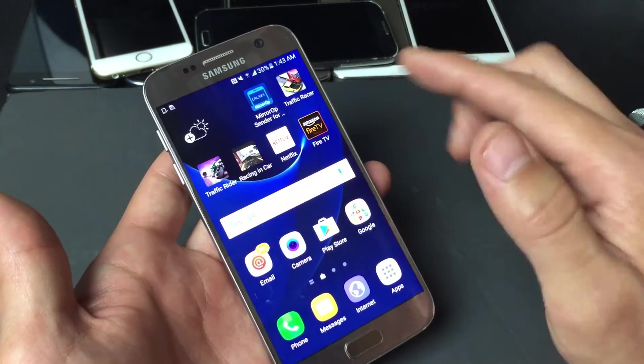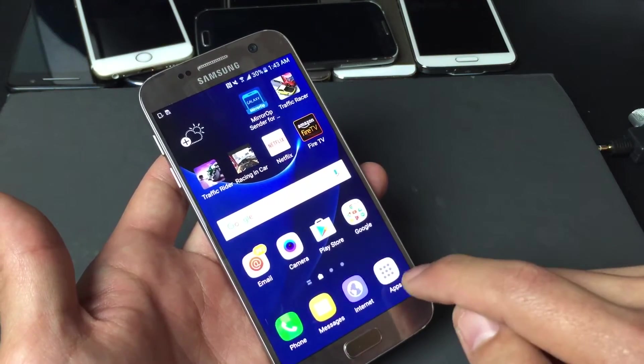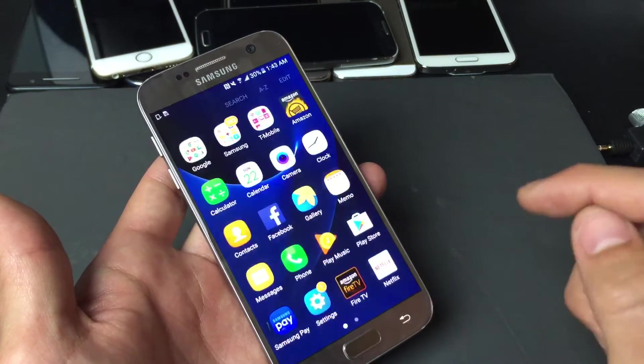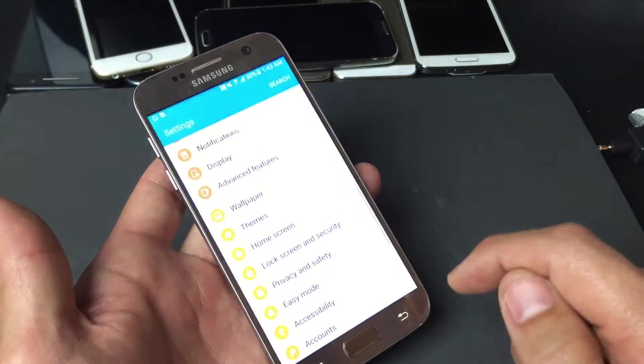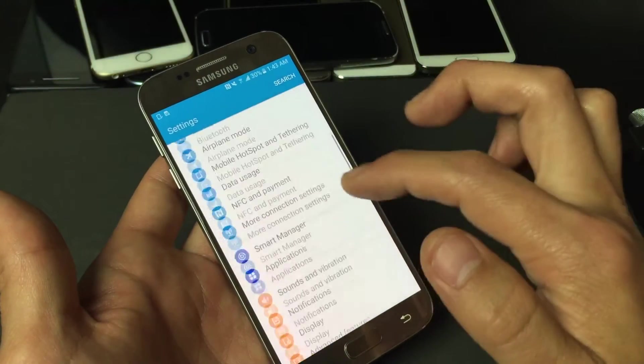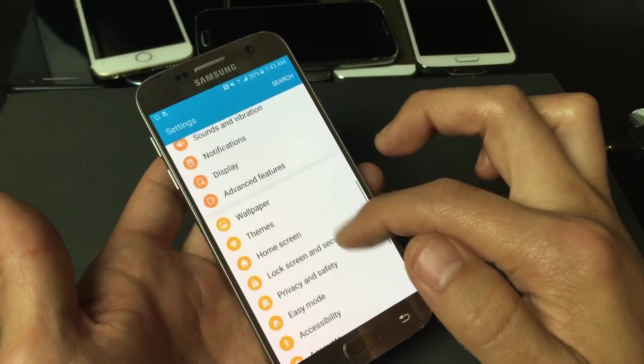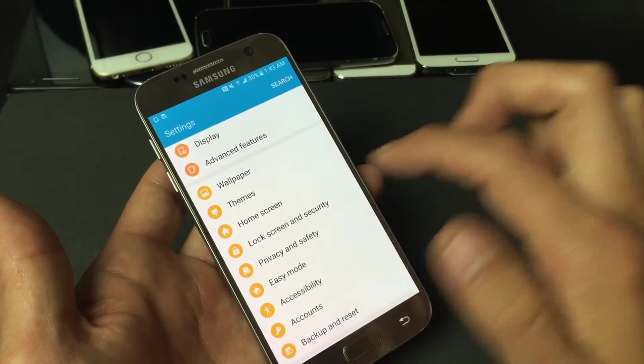Okay, and how you do that, you simply press on Apps and then you want to go to Settings. And then from here, what you want to do is scroll all the way down to where it says Lock Screen and Security.